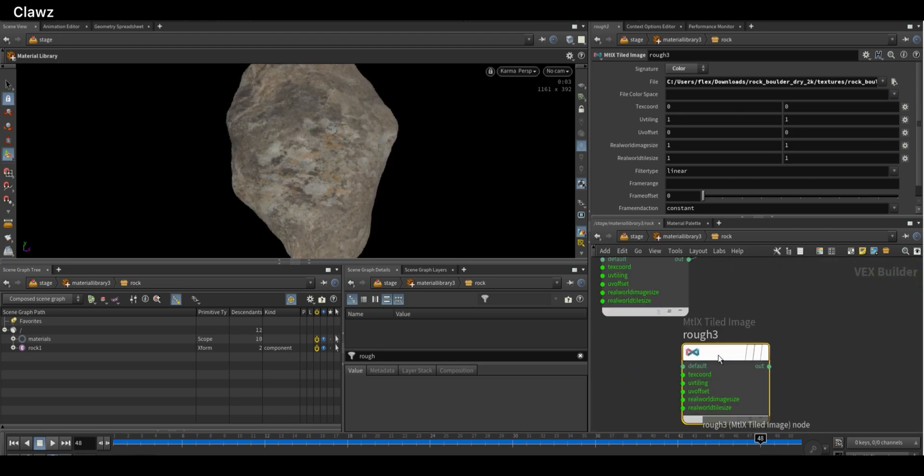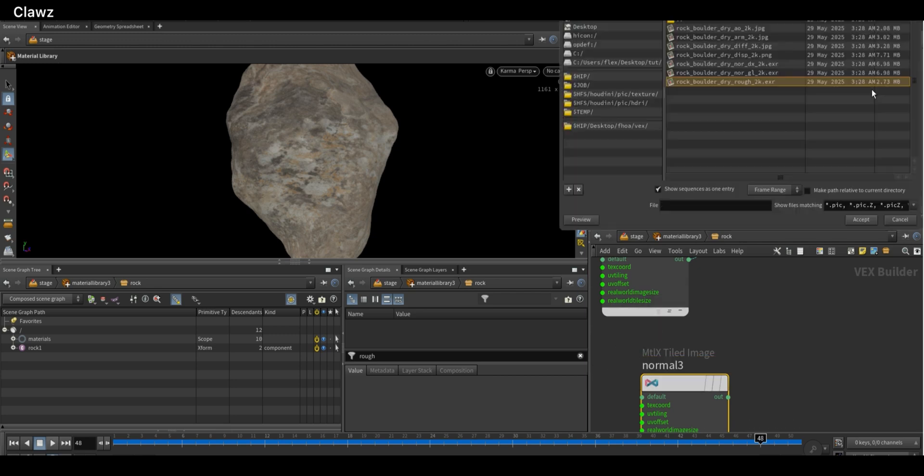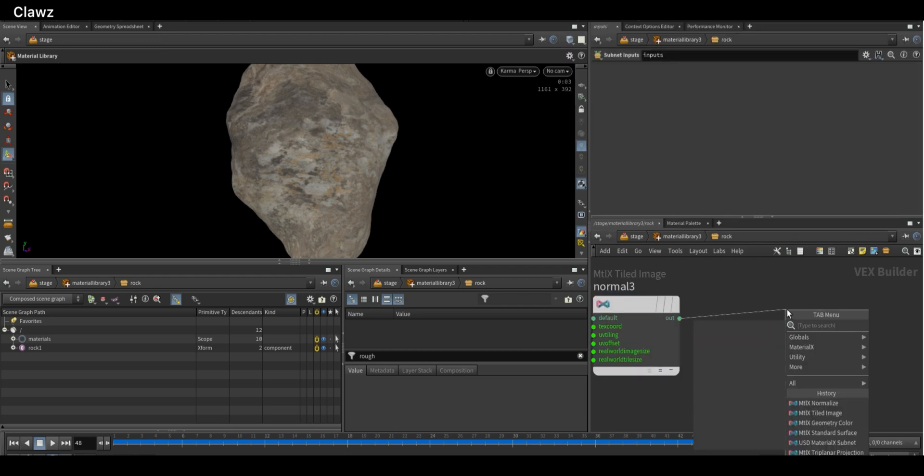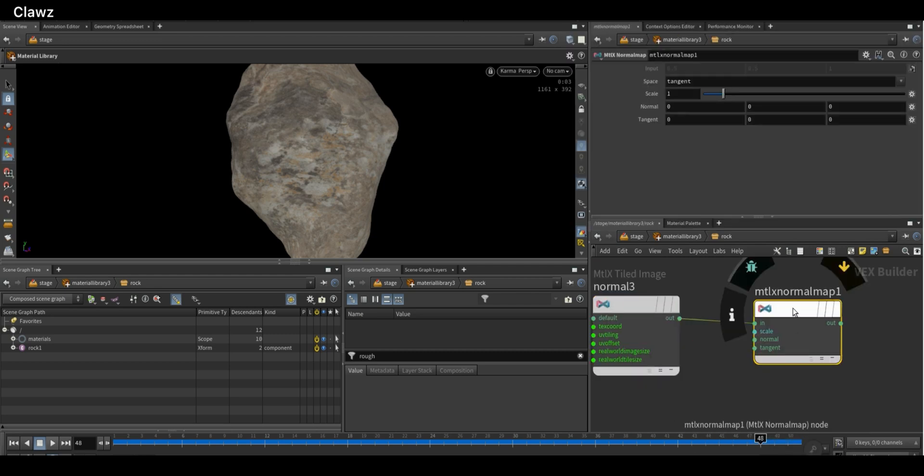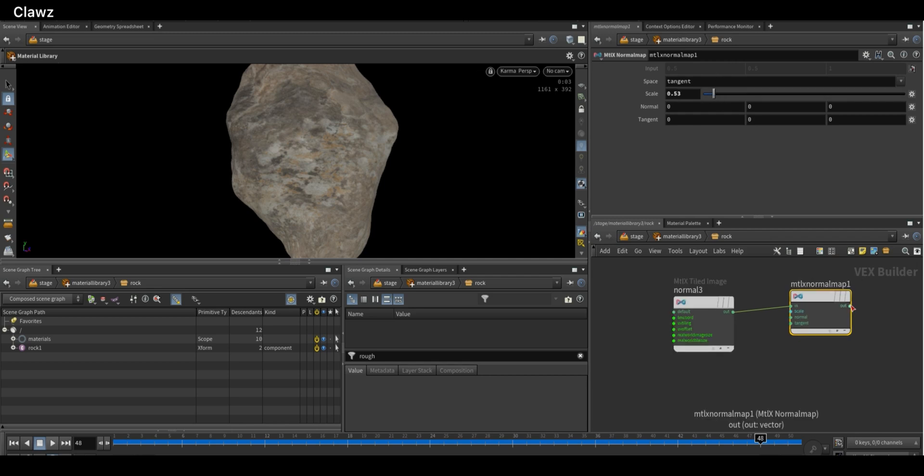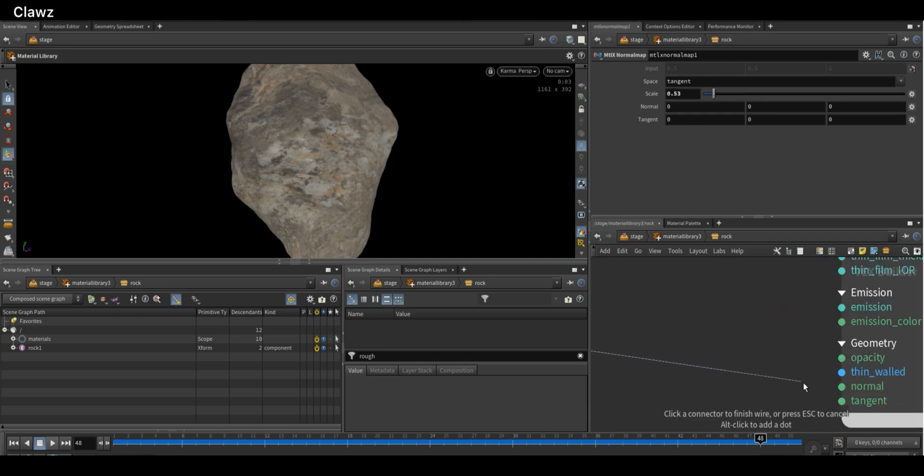Duplicate the node one more time and import the normal map. Rename the node to normals and select the normal map. Now add a MaterialX Normal Map node to control the normals. Here you can set the intensity of the normals. Connect this output to the normals.